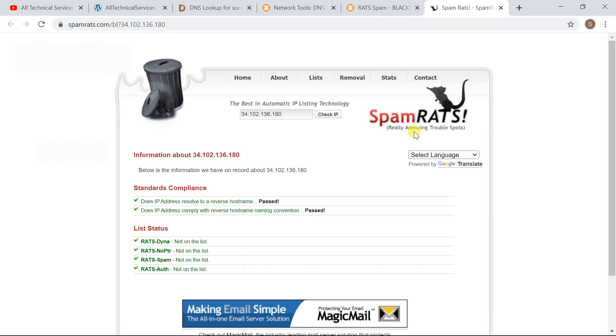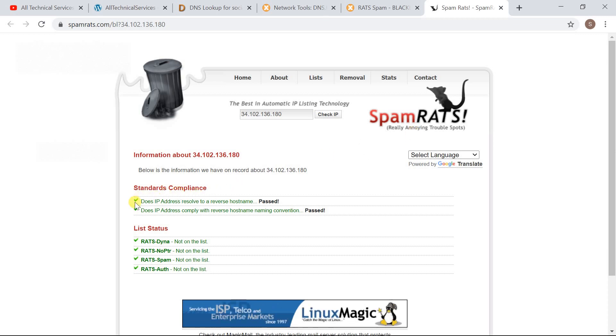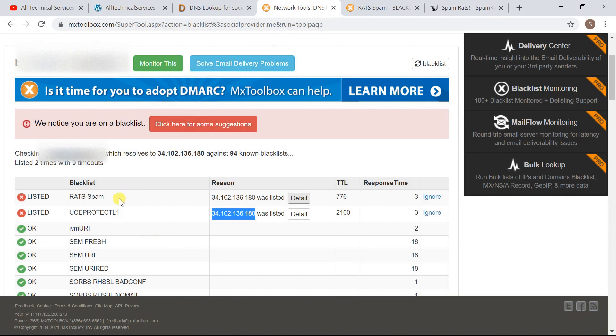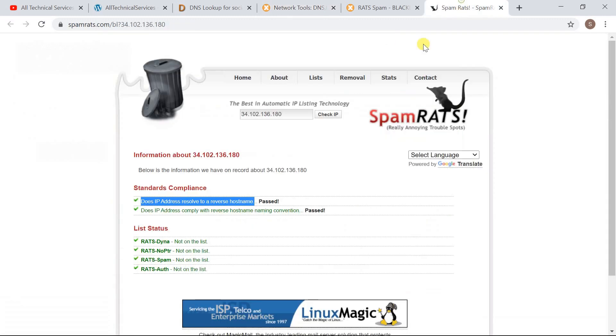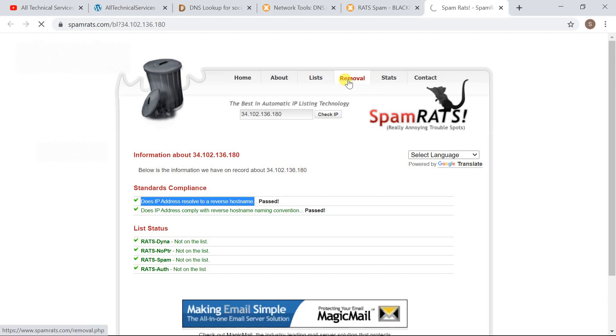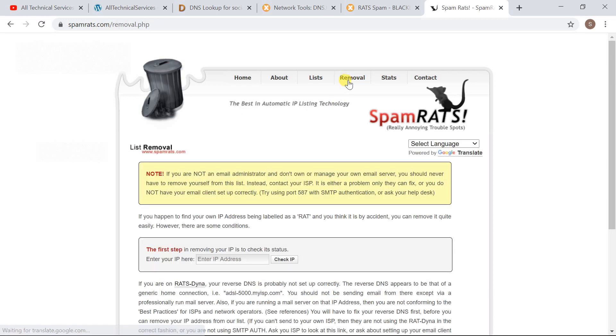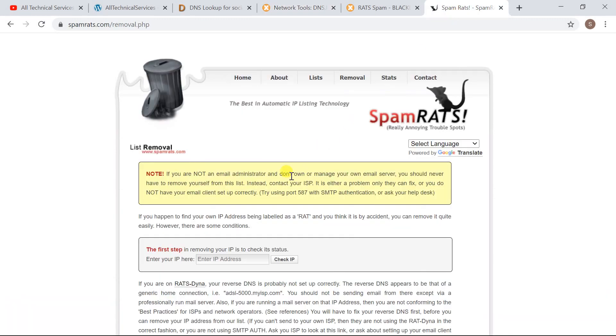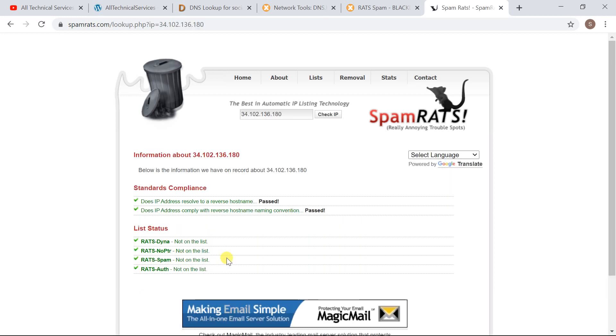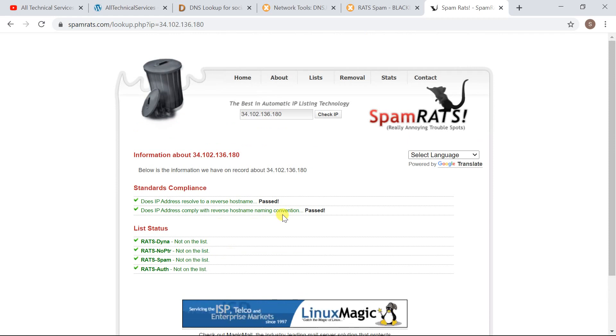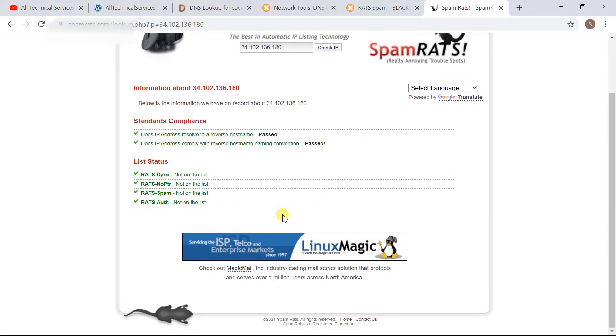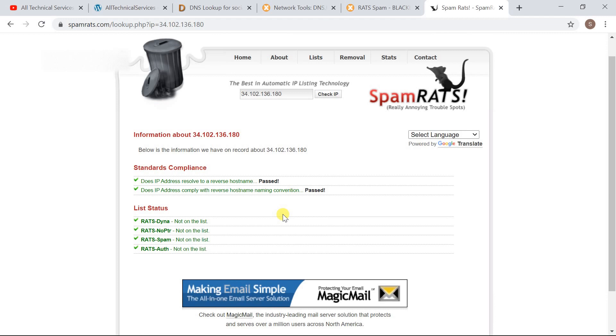Here as you can see my IP address is whitelisted now. I have placed a delist request a while ago and this whitelisted from Rat Spam now, but it's still showing blacklisted at MX Toolbox so it will take some time to update at MX Toolbox. So if you go here Removal, just you have to enter your IP address.